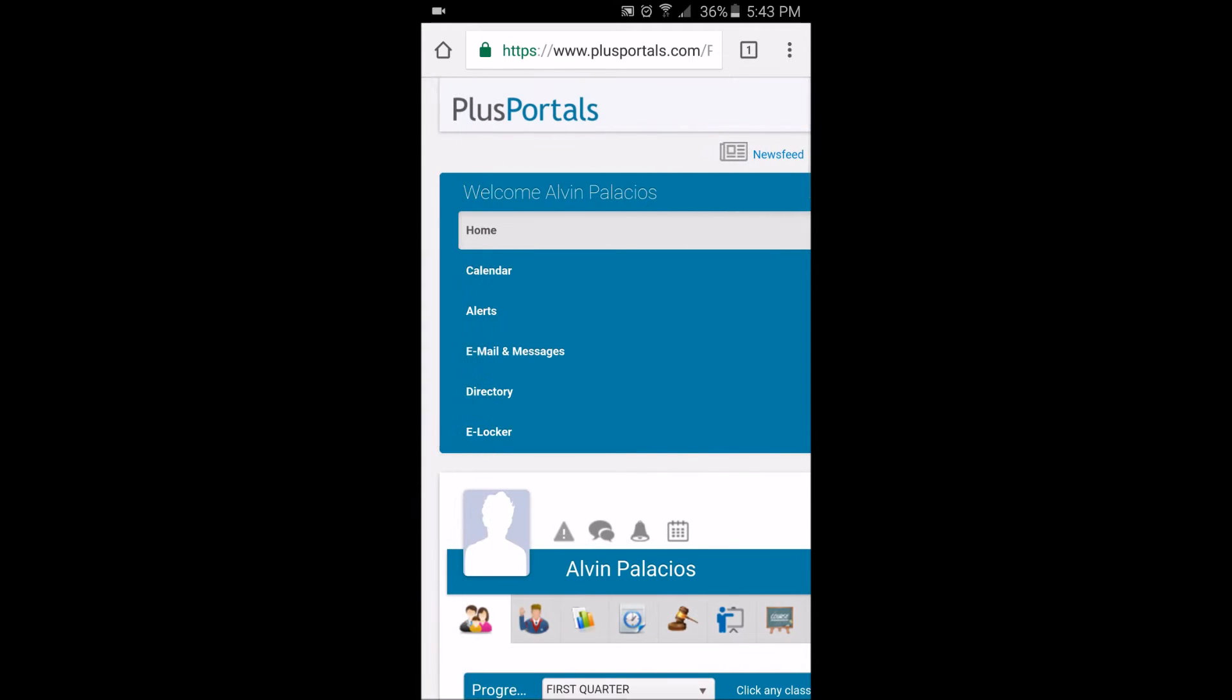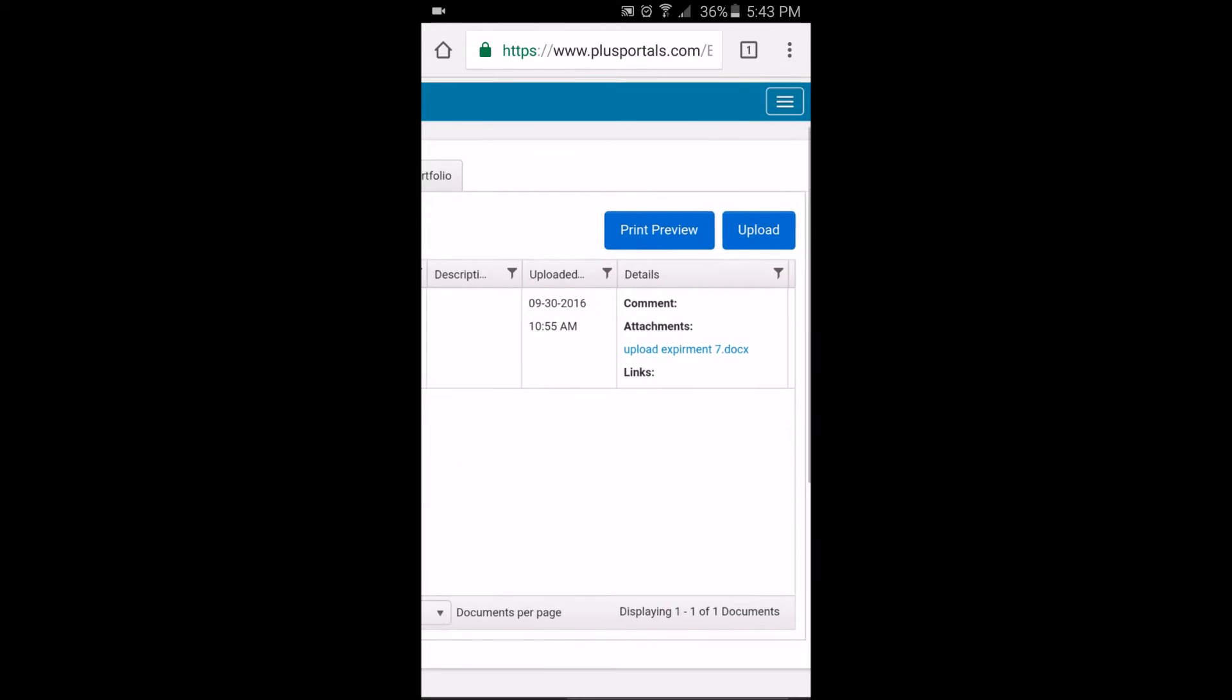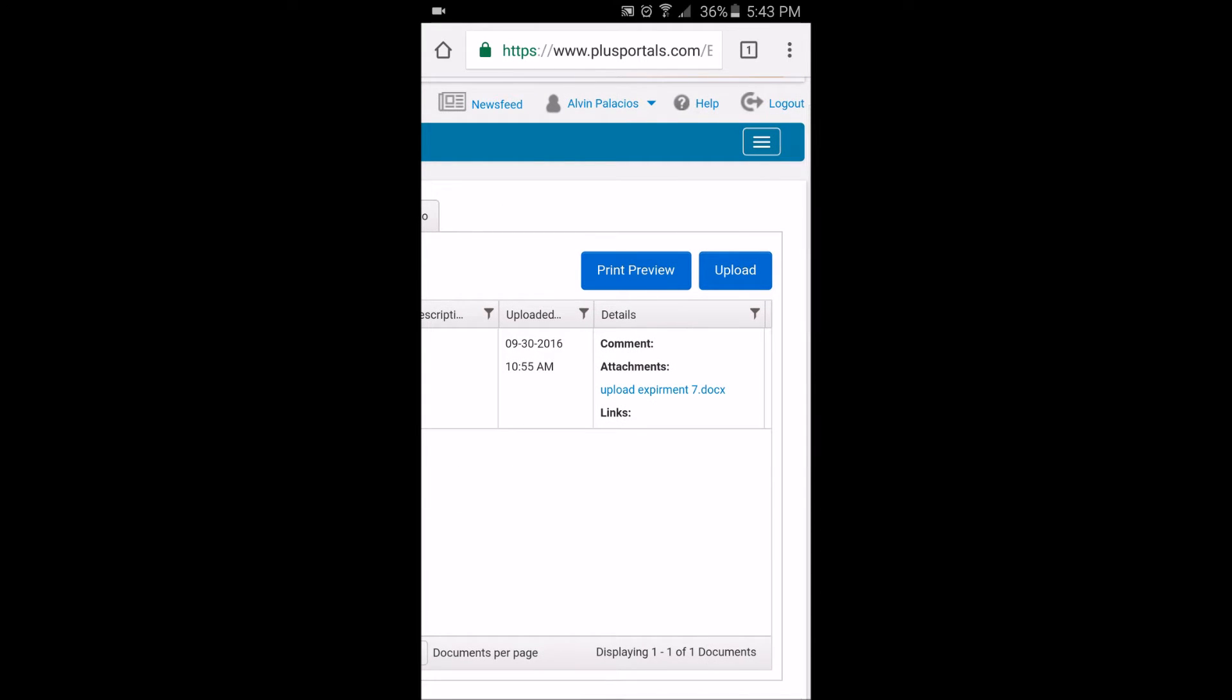Then, after that, click on eLocker. After you click on eLocker, you should look for an upload icon. If you don't have an upload icon, you will have to ask your teacher or advisor to help you.